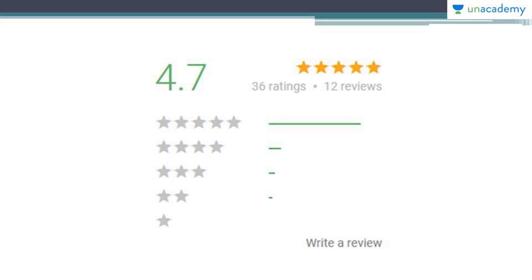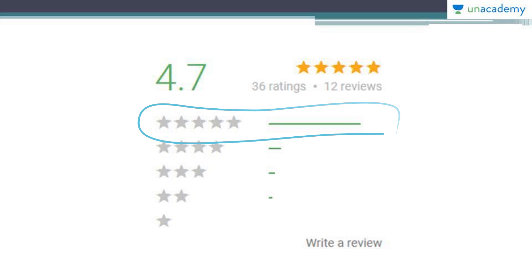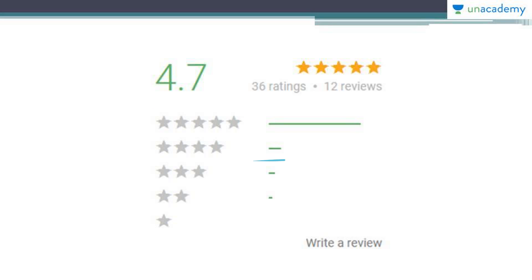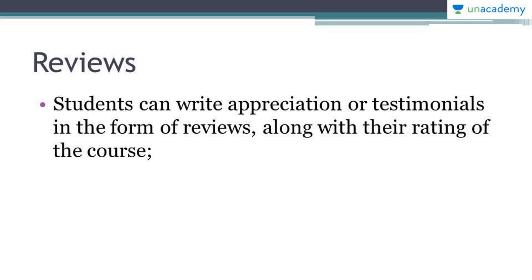Here's an example of one course's ratings. This course has 36 ratings and 12 reviews. Most ratings are five stars, a few are three stars, a tiny bit are two stars, and no one gave one star — so this course is pretty good, with an average of 4.7.